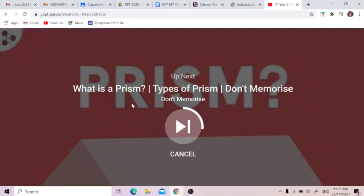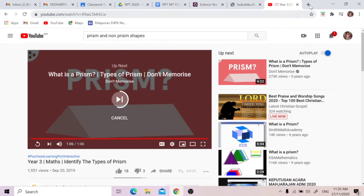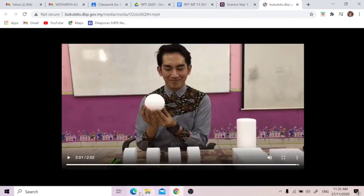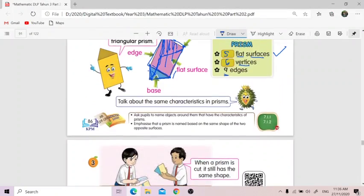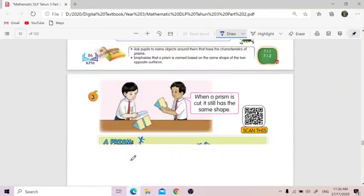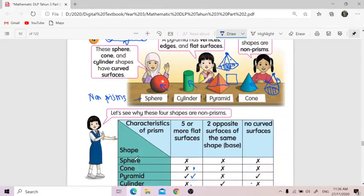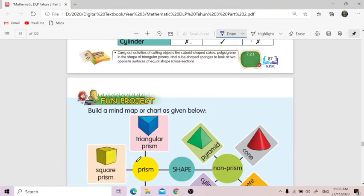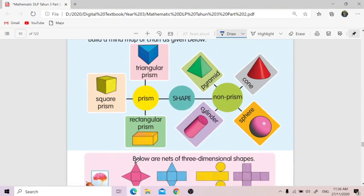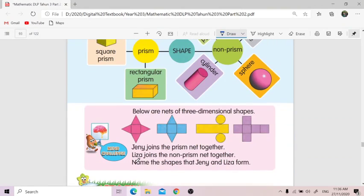So that's about it. We have learned all the characteristics of a prism and a non-prism. Please do your mind map, and try to answer my quiz later on. That's all for today. Thanks for joining me in my class today. I'm Teacher Stella signing off. You take care at home and learn from home. Enjoy your class. Bye!